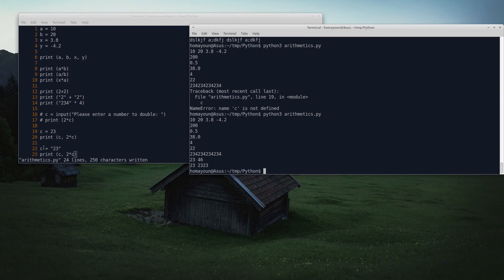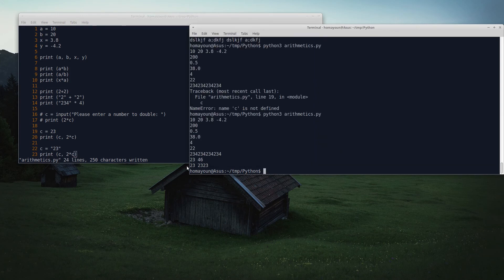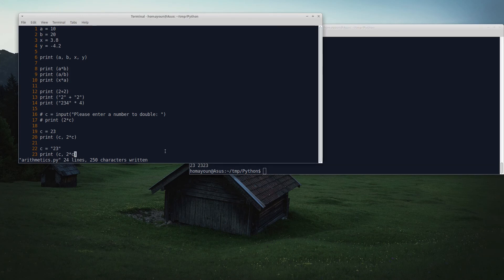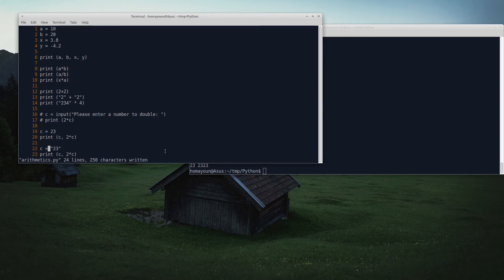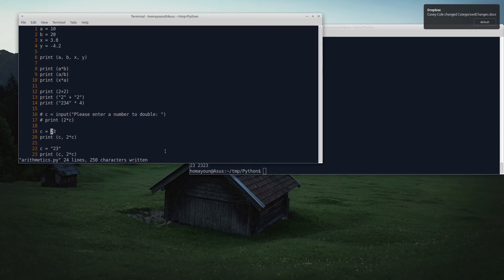In the second instance of definition of c, c is defined as a string, and therefore c and double c would produce 23 and 2323. Now the question is, can I receive a character string like this and convert it to a number, which then I can perform arithmetic operations? Or vice versa? Can I somehow take a number and convert it to a string, which then I can perform string manipulation on it?